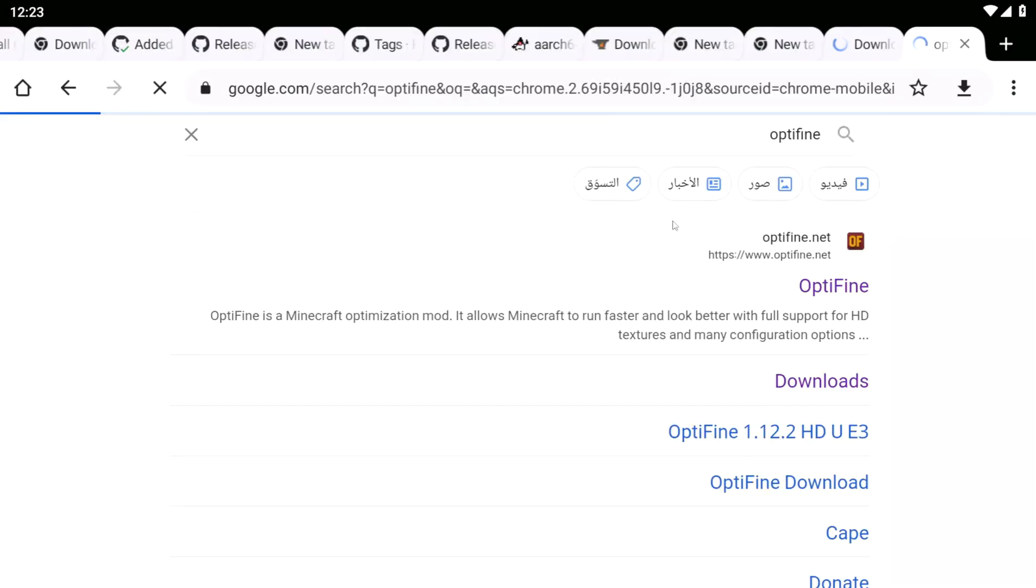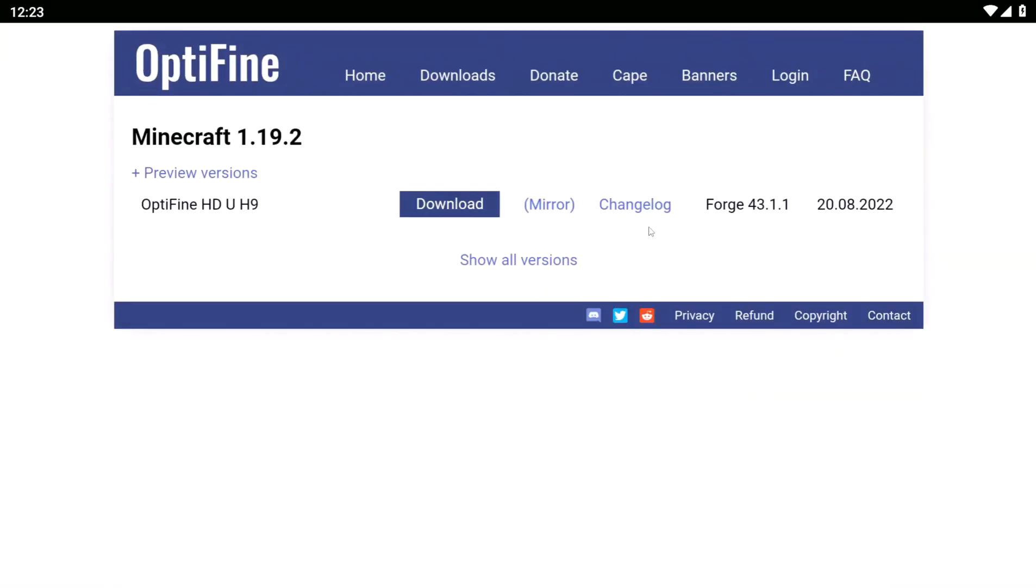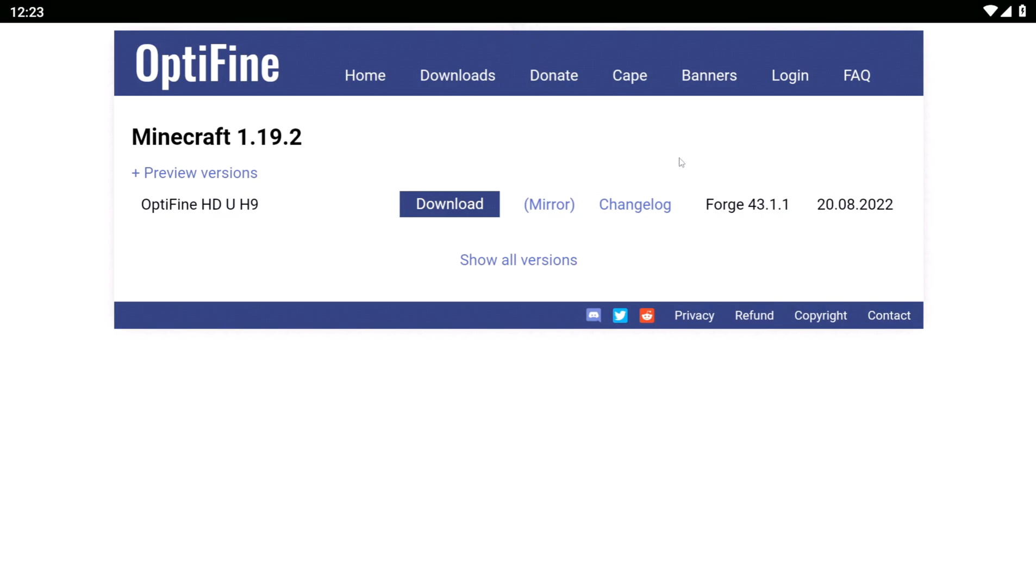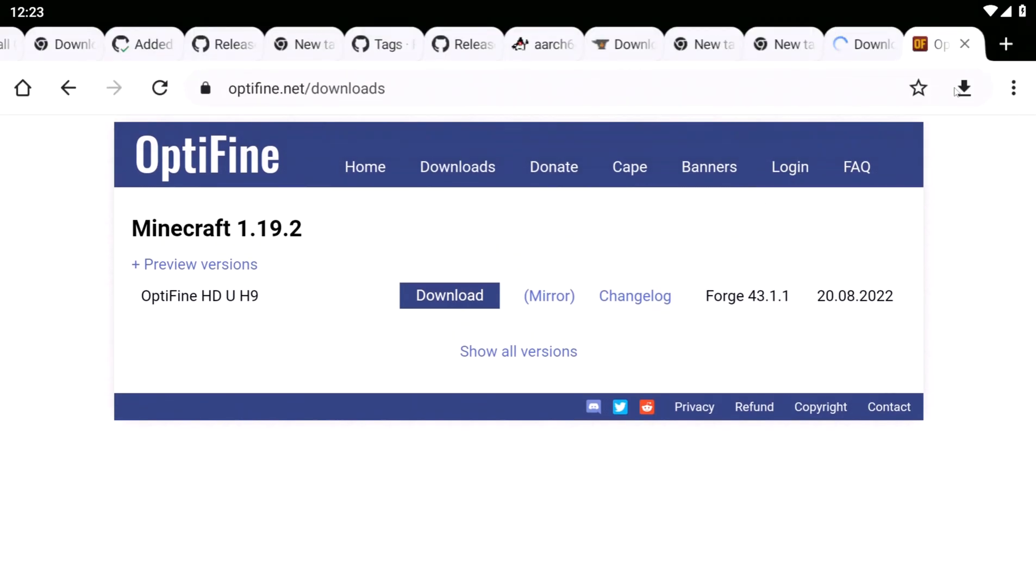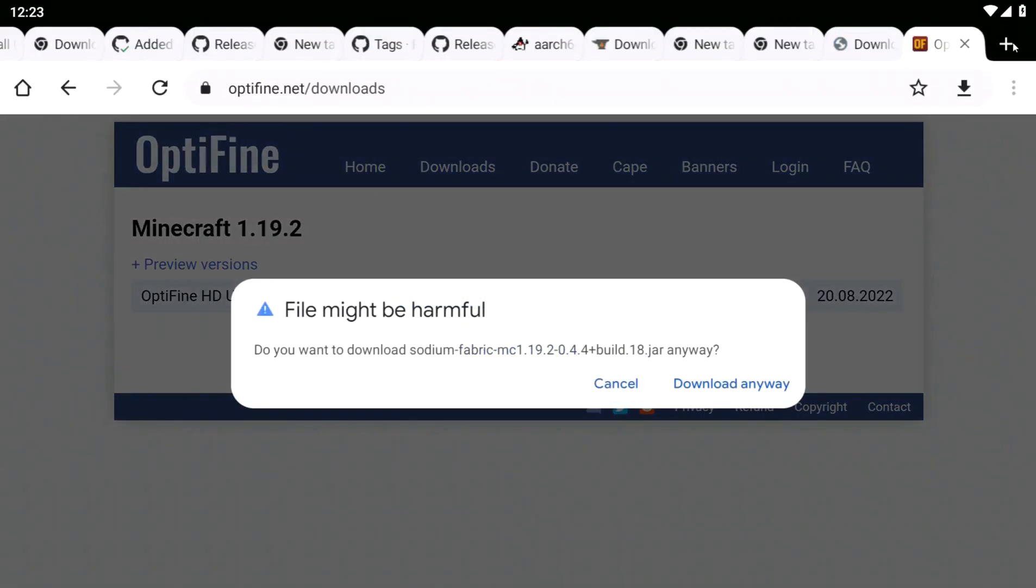First, we need to go to the Optifine page to check which forge version is supporting our Optifine. I have the latest Optifine release, so I'm going to install this forge version.